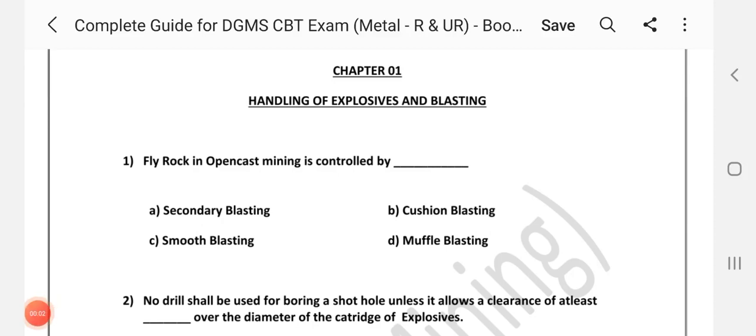Hi friends, welcome to channel A2Z in Mining. In this video, we will talk about MCQs related to handling of explosives and blasting. We will cover 30 questions. If you want to skip the video, please like and share the video.